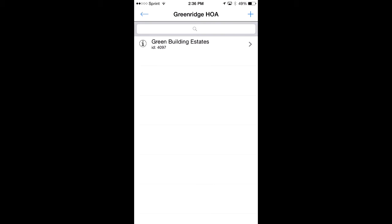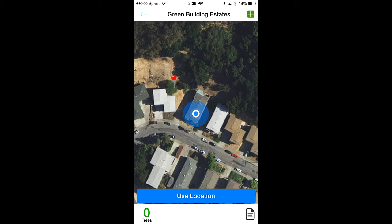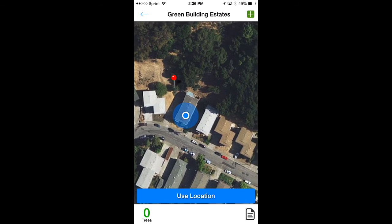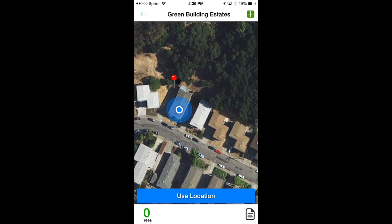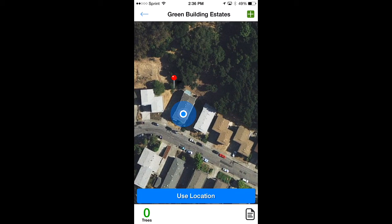Now let's add trees on this property — pretend I'm out there. Here I am, at the location of Green Building Estates. In the upper right corner is a plus sign; tap on that to highlight it and you're now in your add tree inventory mode. It says 'tap to drop pin.' You can move the map around to adjust where that pin is. I'm going to select the right location and use that location.